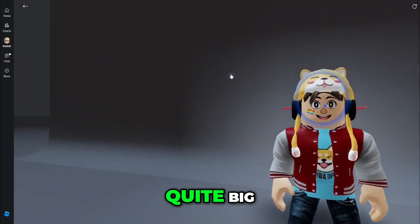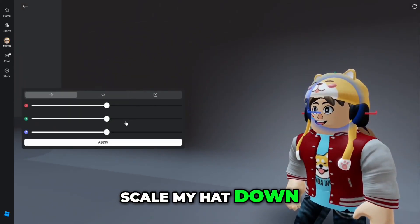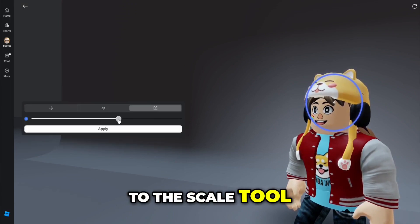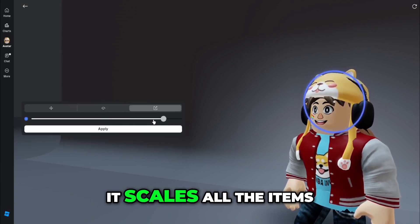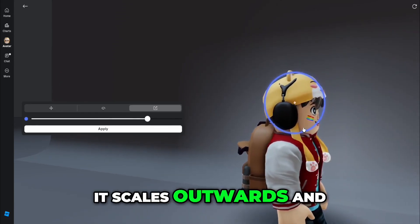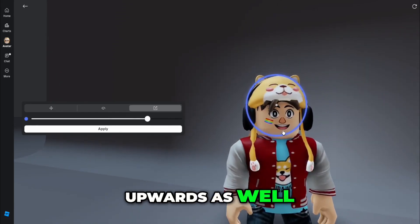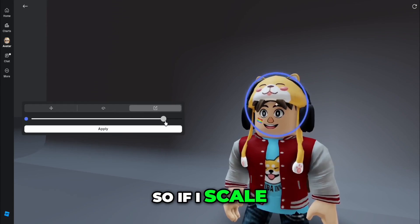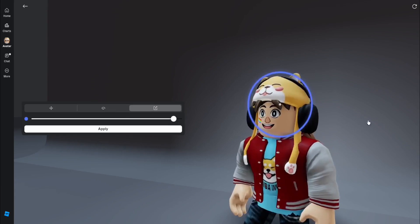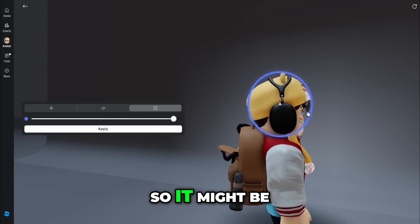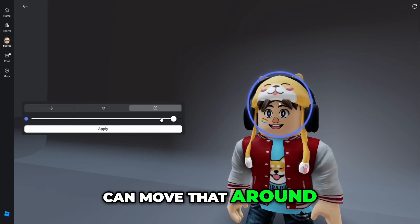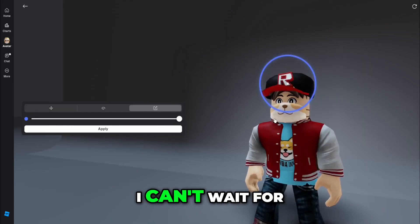My hat's quite big, so I could probably scale it down. If I go to the scale tool, you've got to remember that scaling scales all the items outwards and upwards as well. If I scale the headphones to come on top of my hat — it might be a bit too big now — I guess I can move that around.